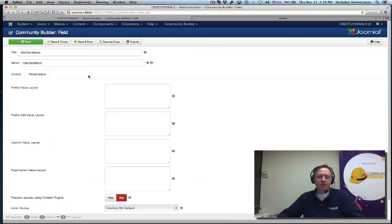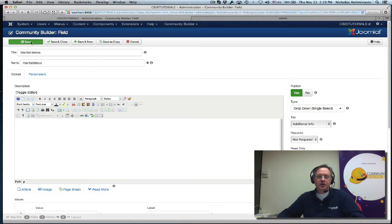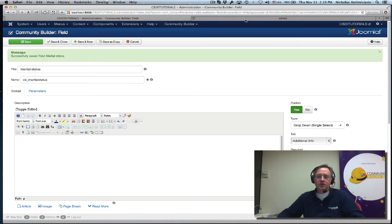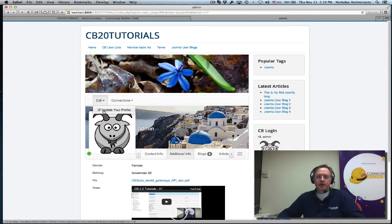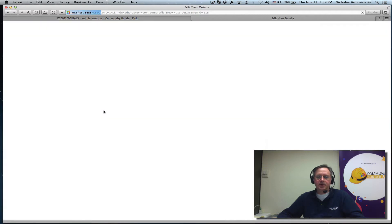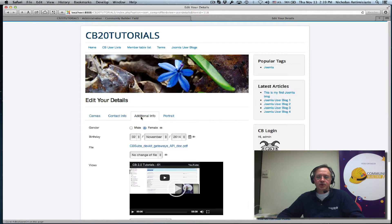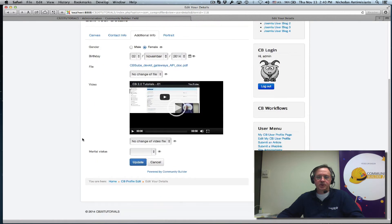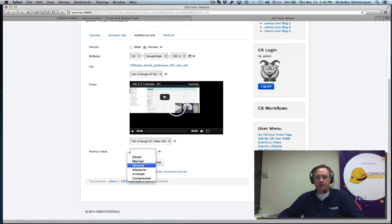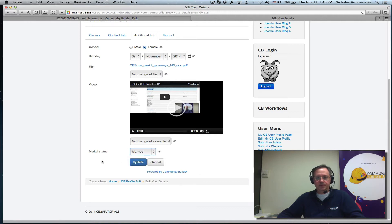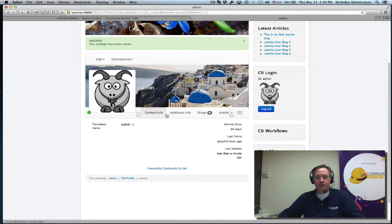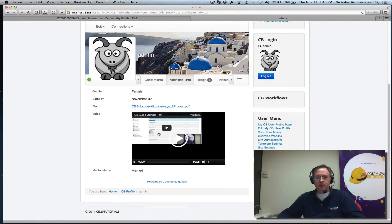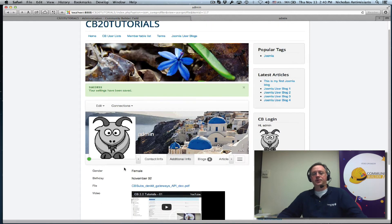We won't touch the other parameters here, no reason to touch those right now. Let me do a save. And let's go to my profile and do an edit. Go to the additional info, and we see we have a marital status field. We can select one. Let's select married for example. Update. Marital status married. Okay, so that's the first field.